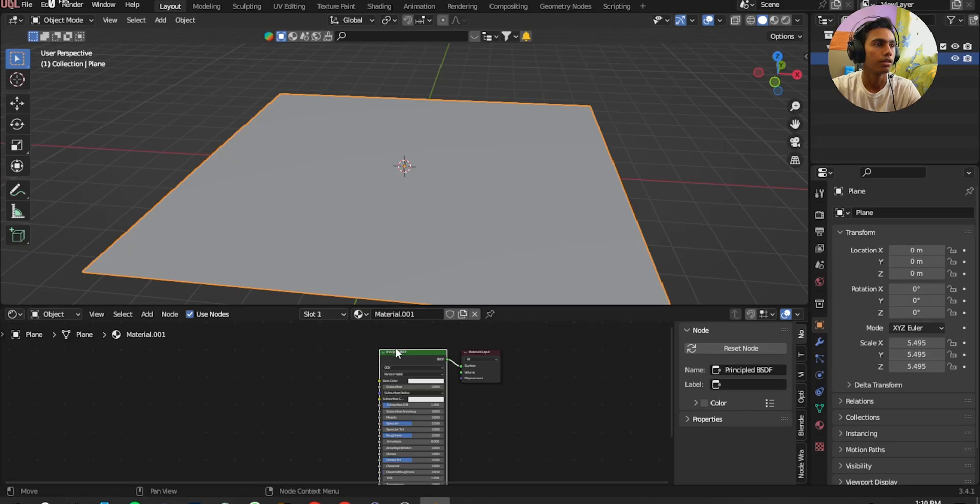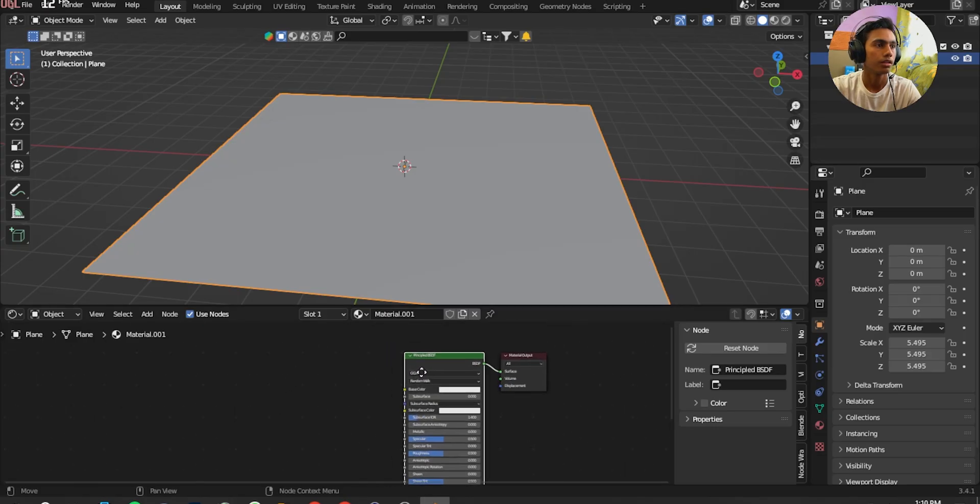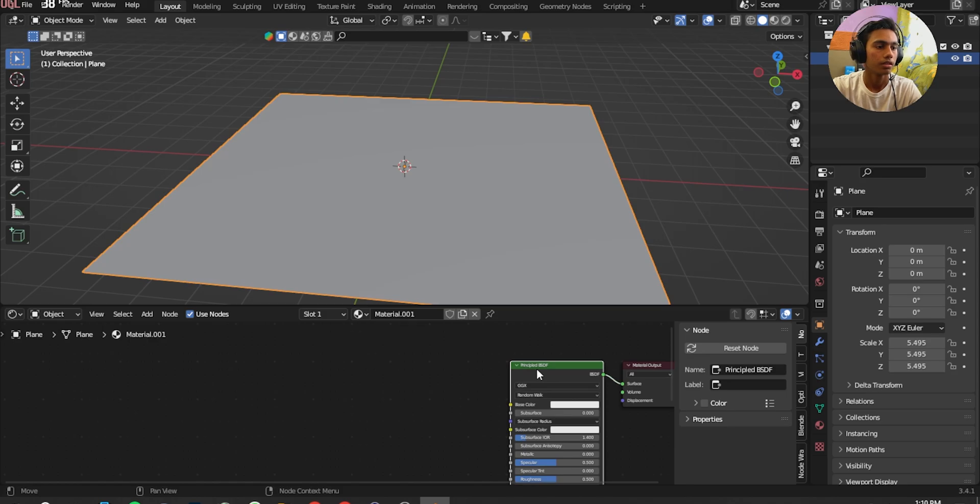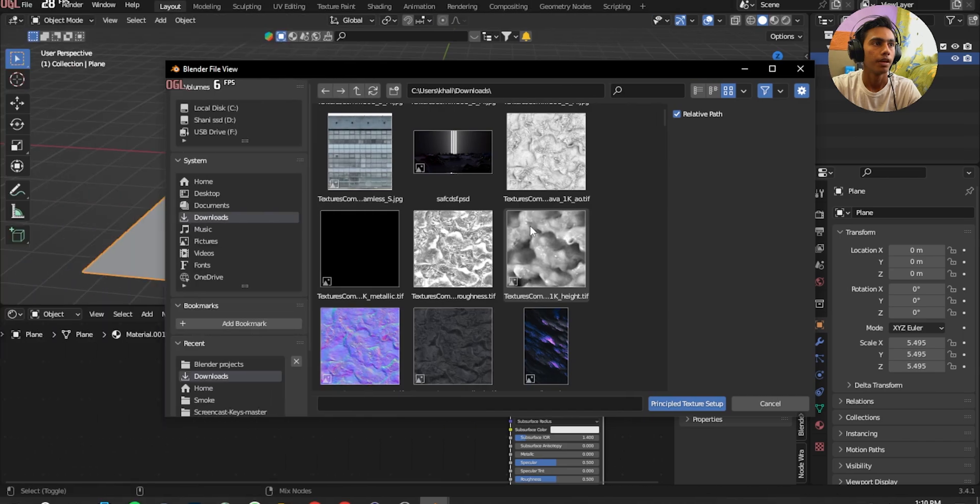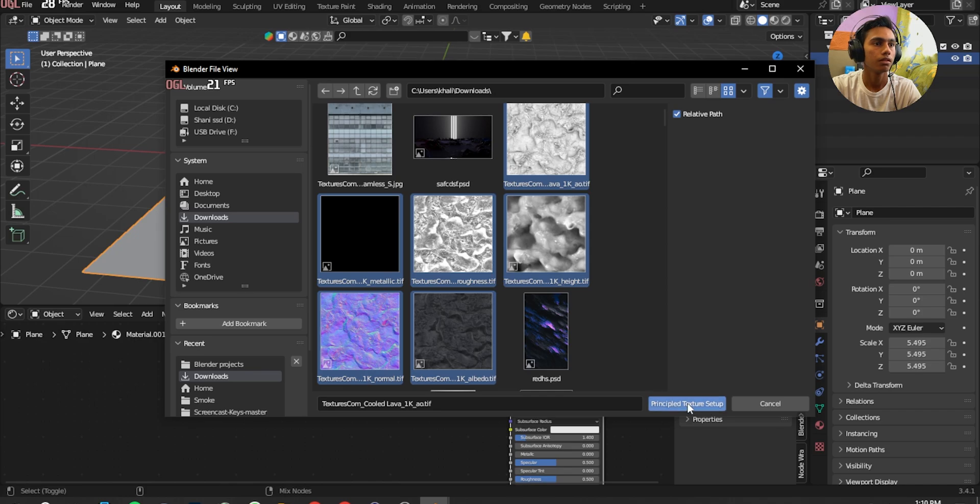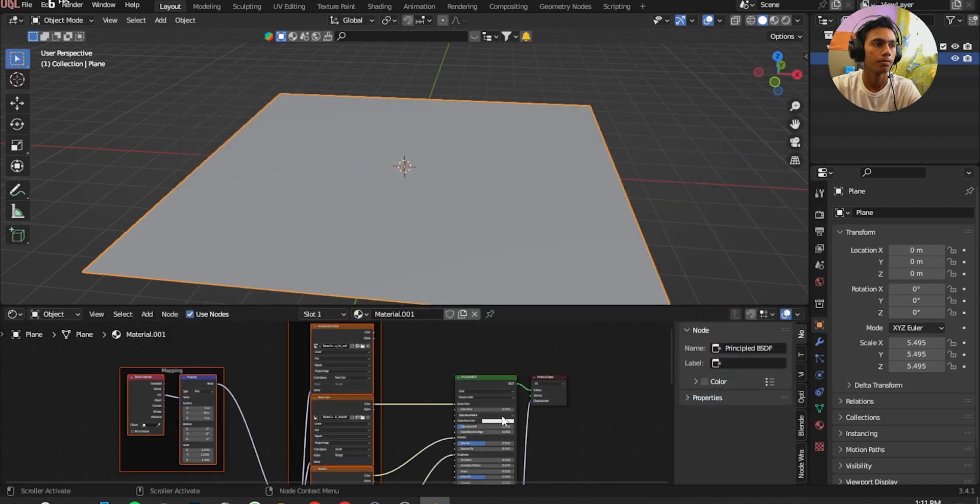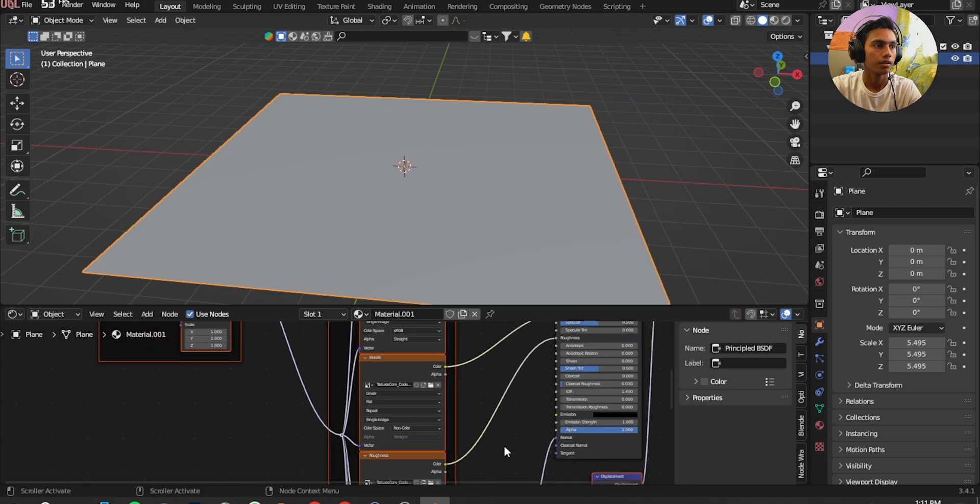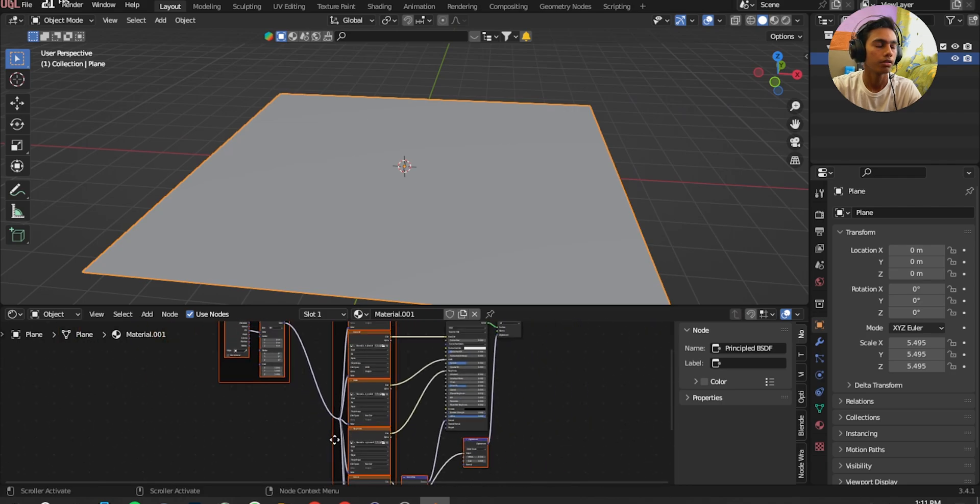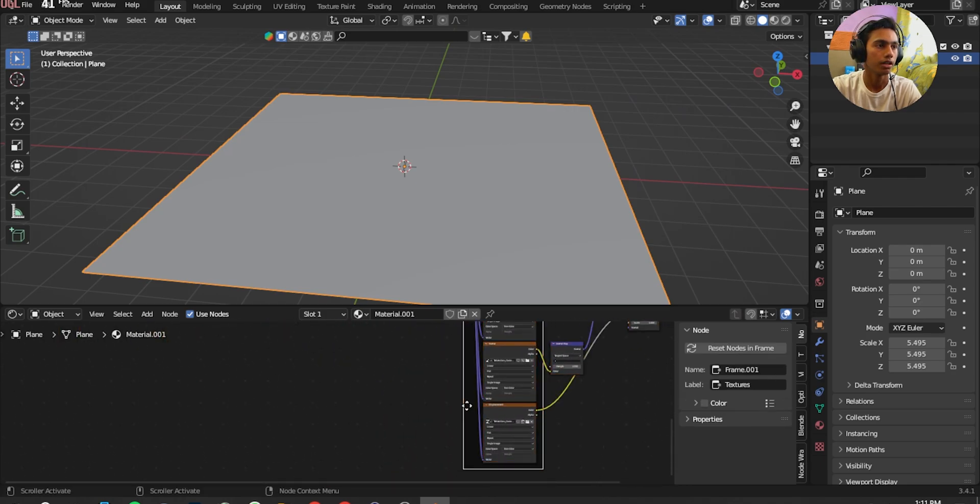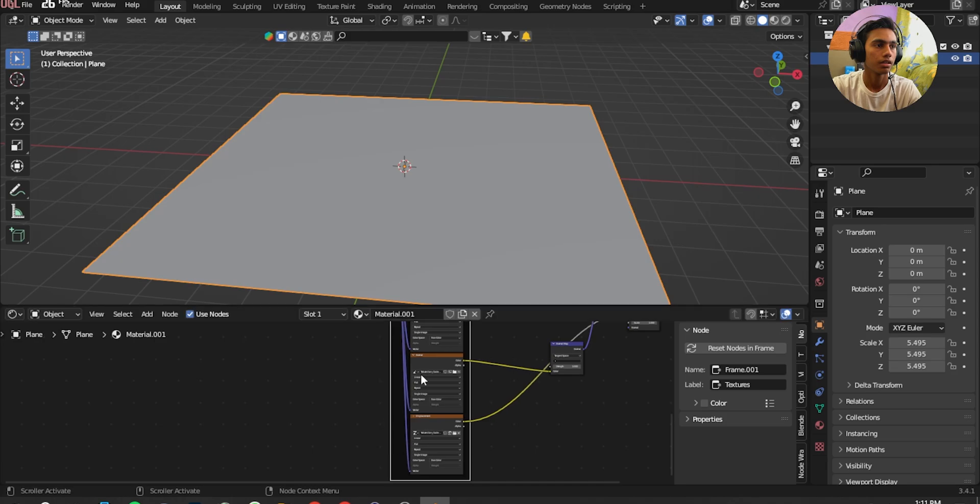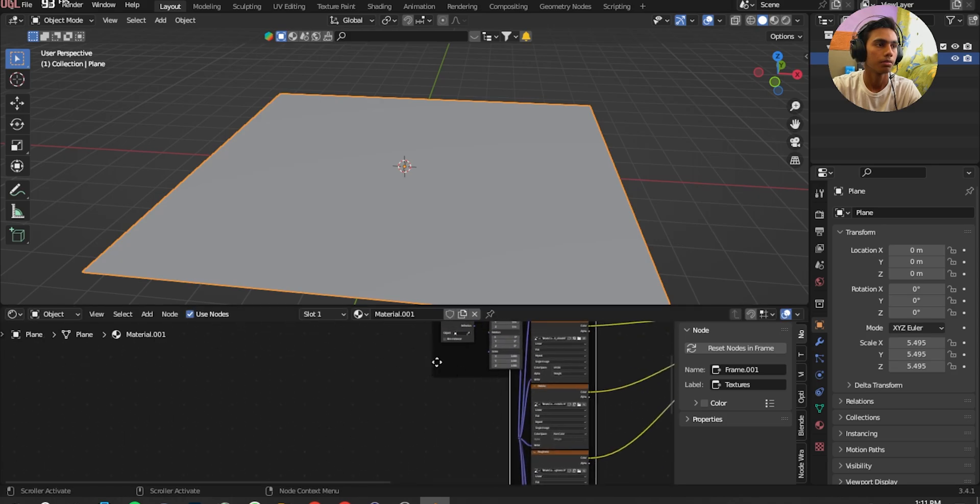Go to Blender and press the Principled BSDF, Ctrl Shift T, and then find the path where you put those textures. Select all and Principled Texture Setup. There we go, that is so easy right? I'm going to put it away.